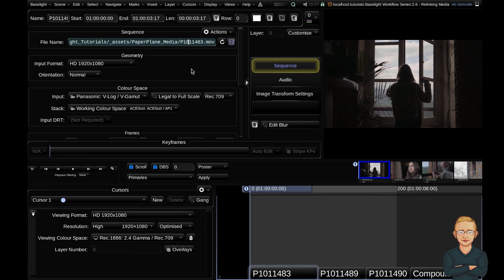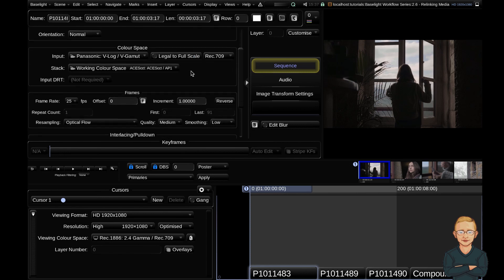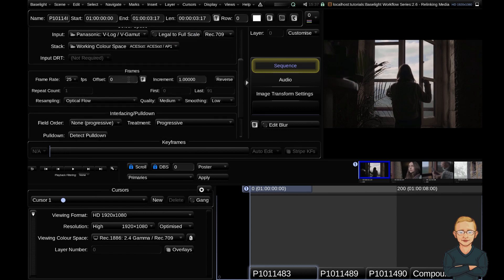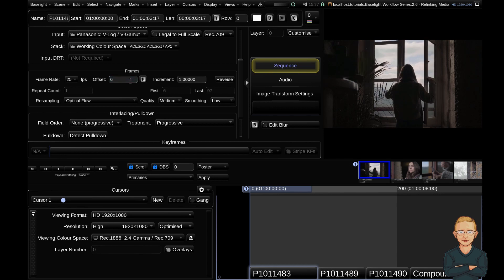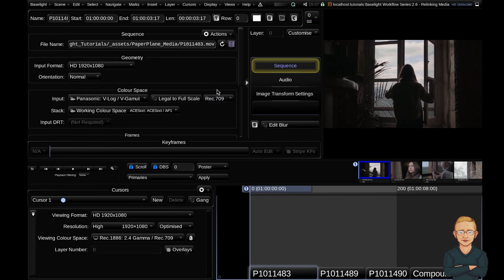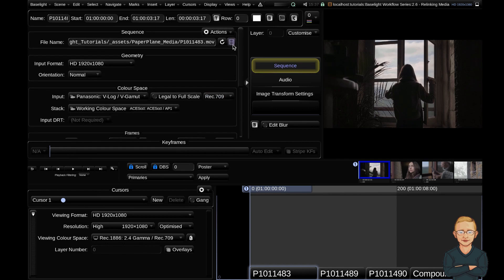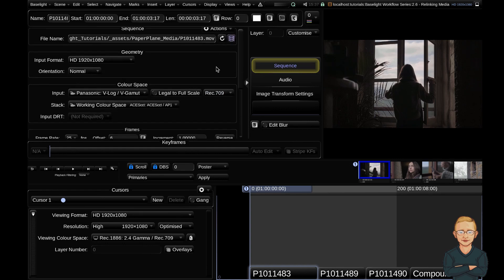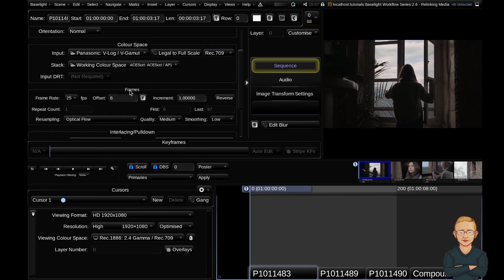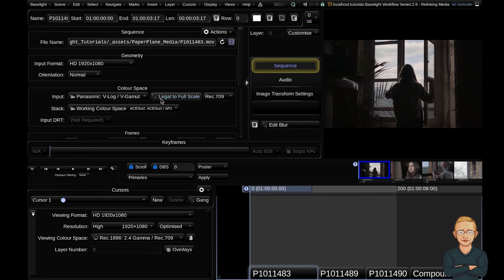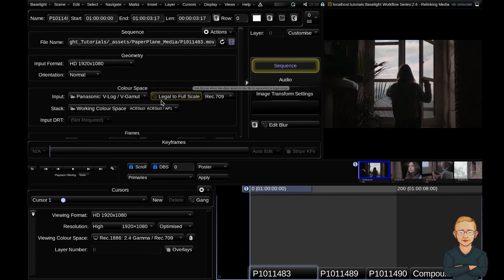The one thing it did do, though, is if you go down here into the frame subpanel, you can see that it no longer has the correct offset. So I need to go ahead and change this back to six. So when you relink files with this method, you've got to be really careful that you're not affecting the sync of your film.